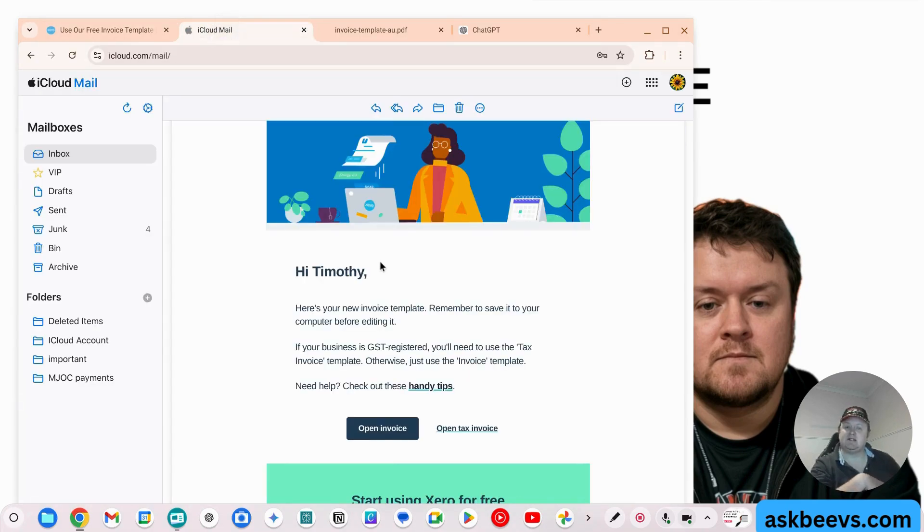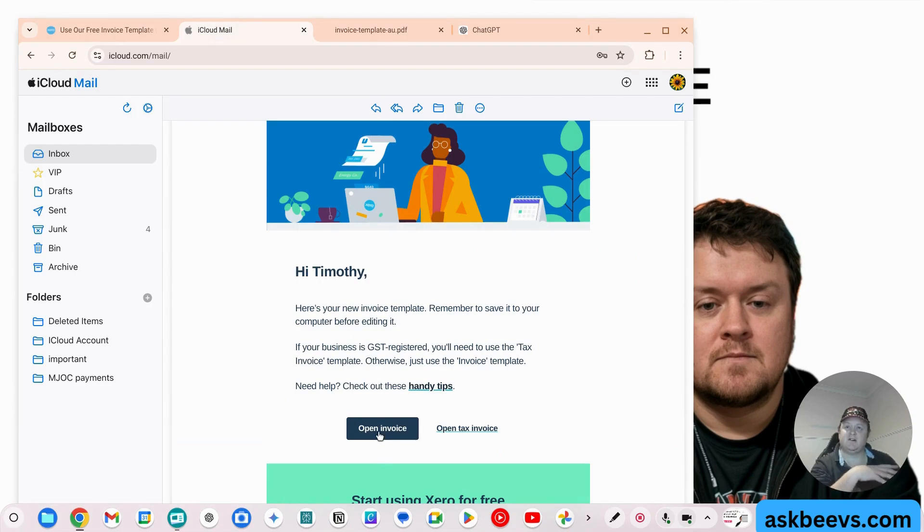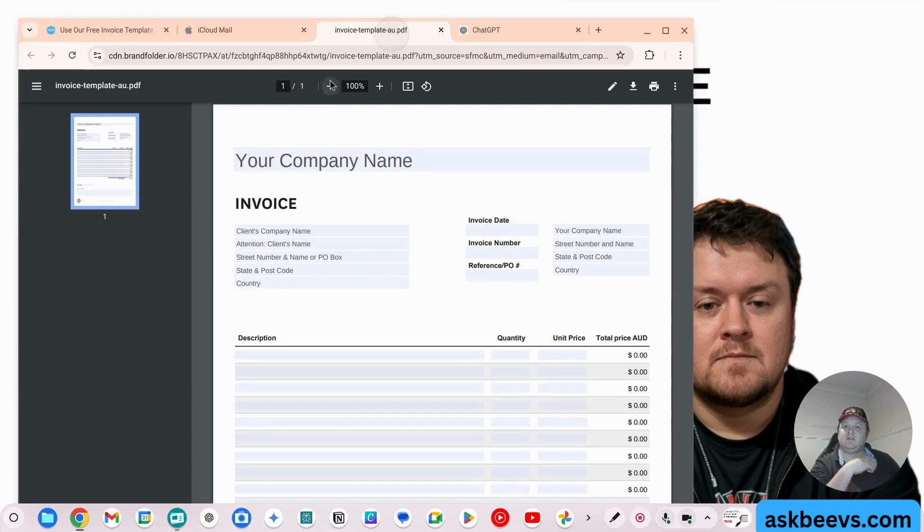I got this email back. Here's your invoice template. So I downloaded that document. And then this is what the document looks like.